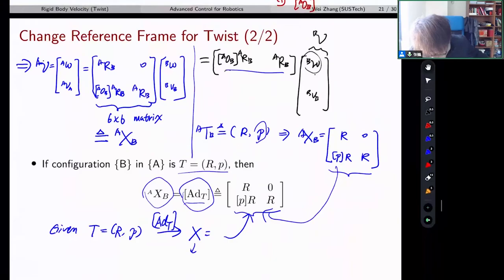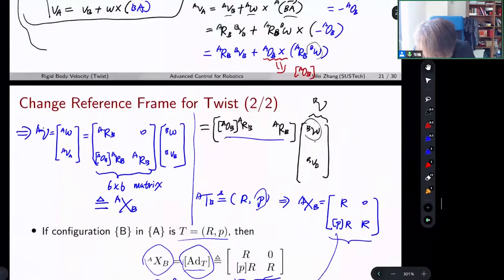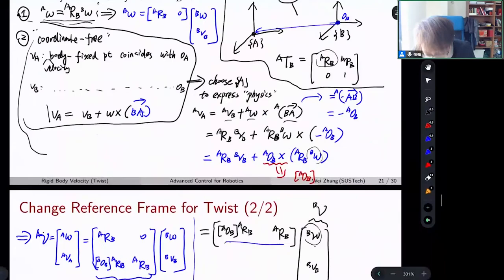Okay, let's get started. Last time we stopped here — we derived the change of coordinates for twist.